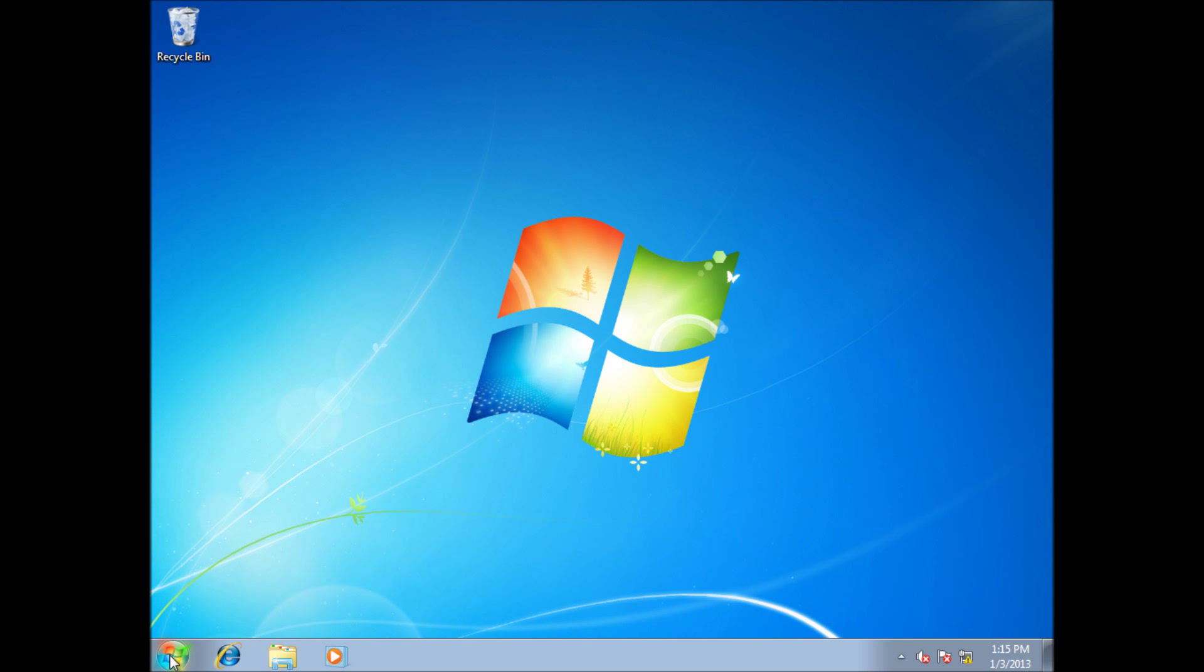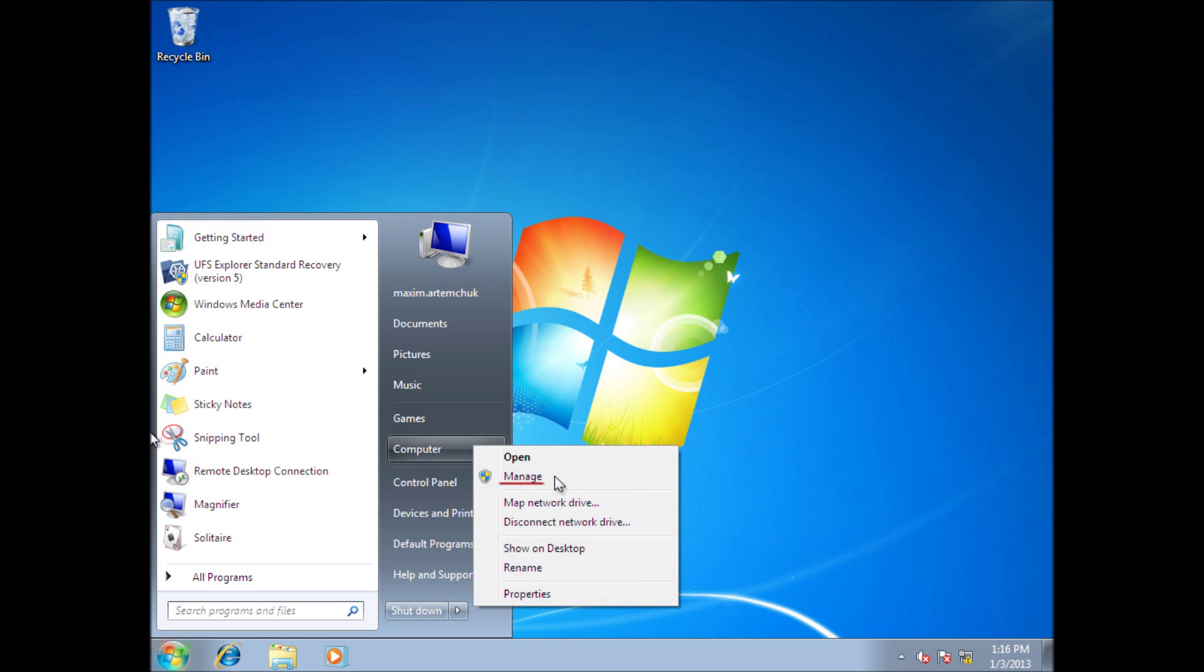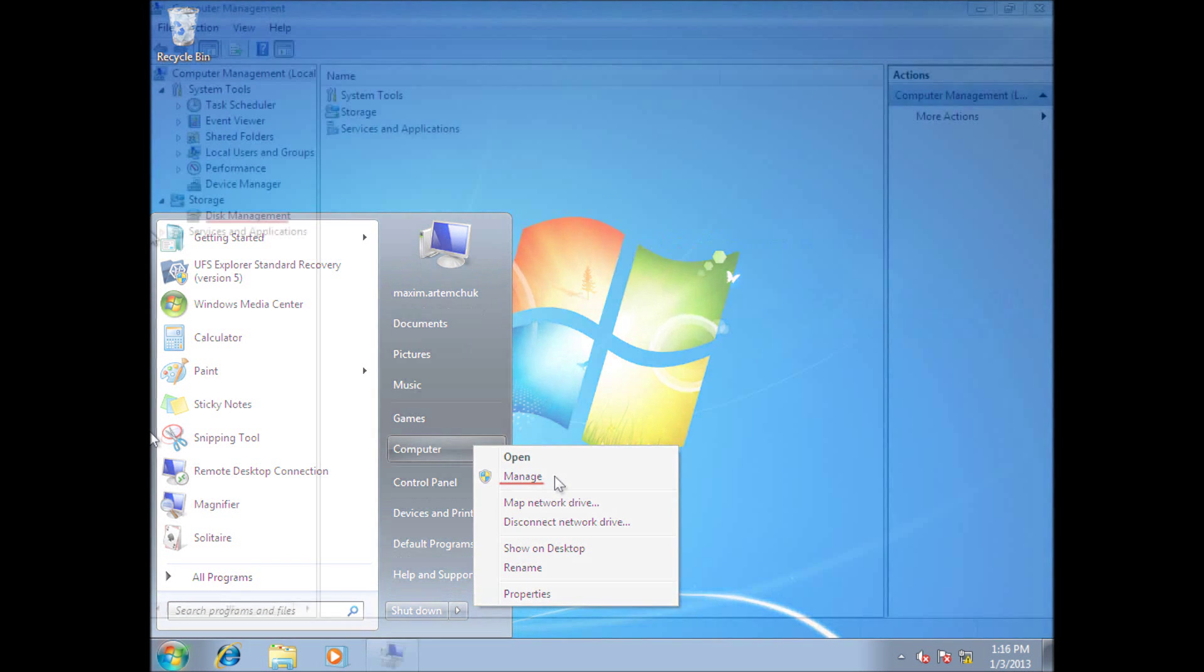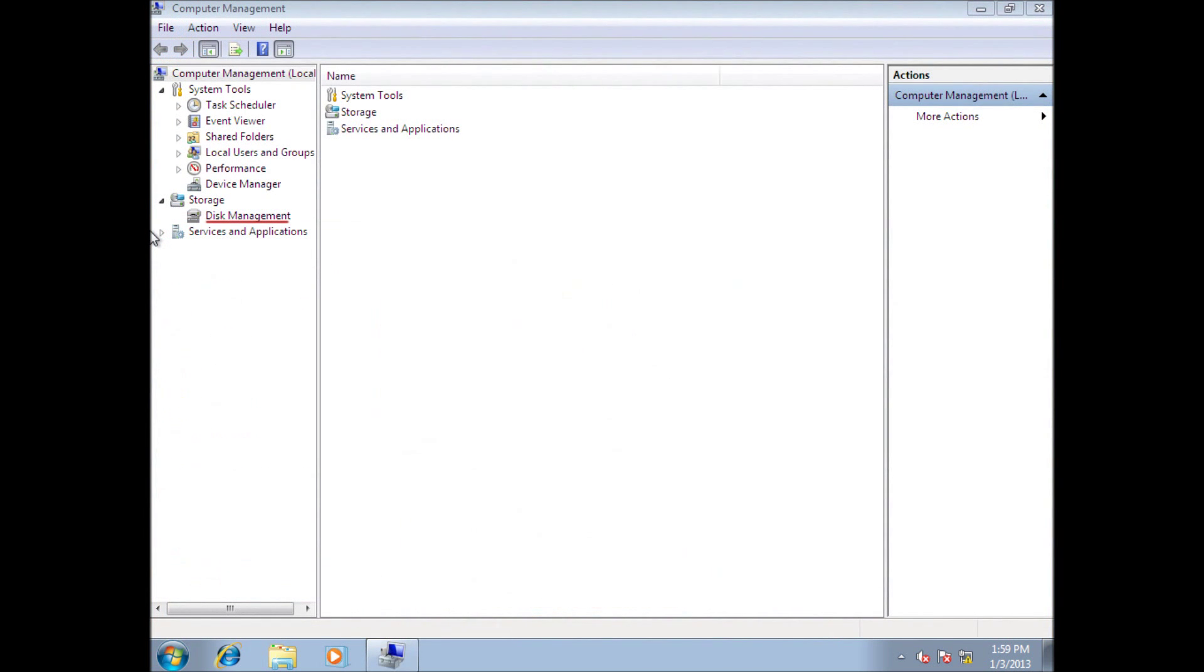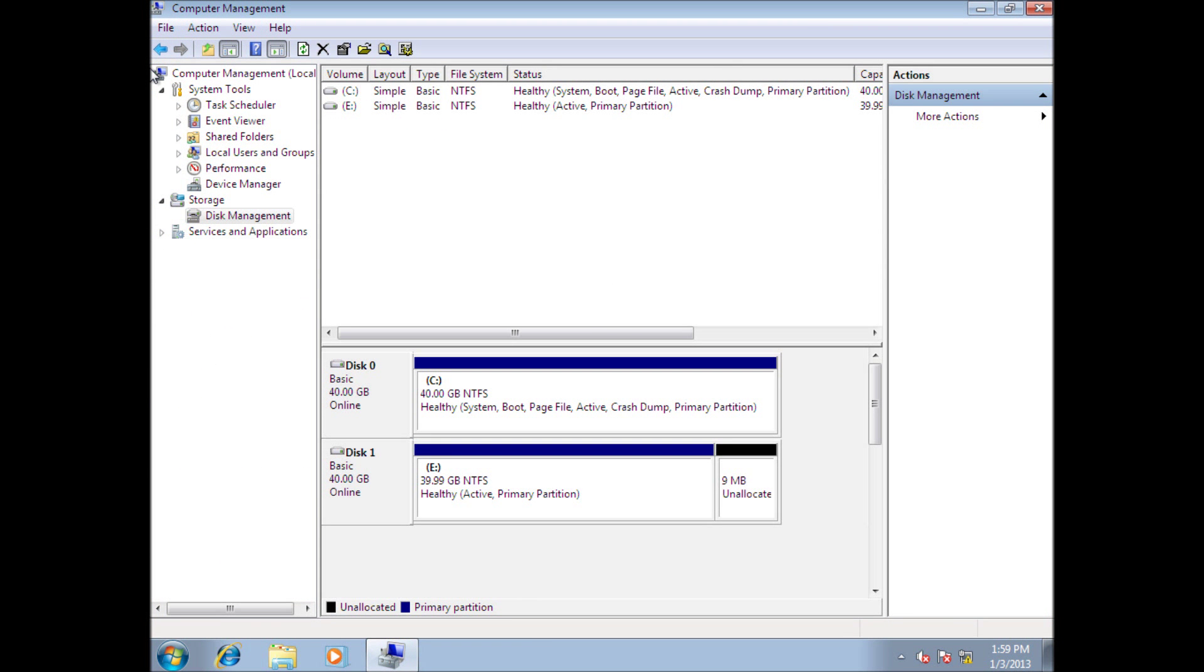To do this in Windows 7, go to Start menu, invoke Context menu of the computer, select Manage and run Disk Manager. Now you can see the disks connected to your computer.